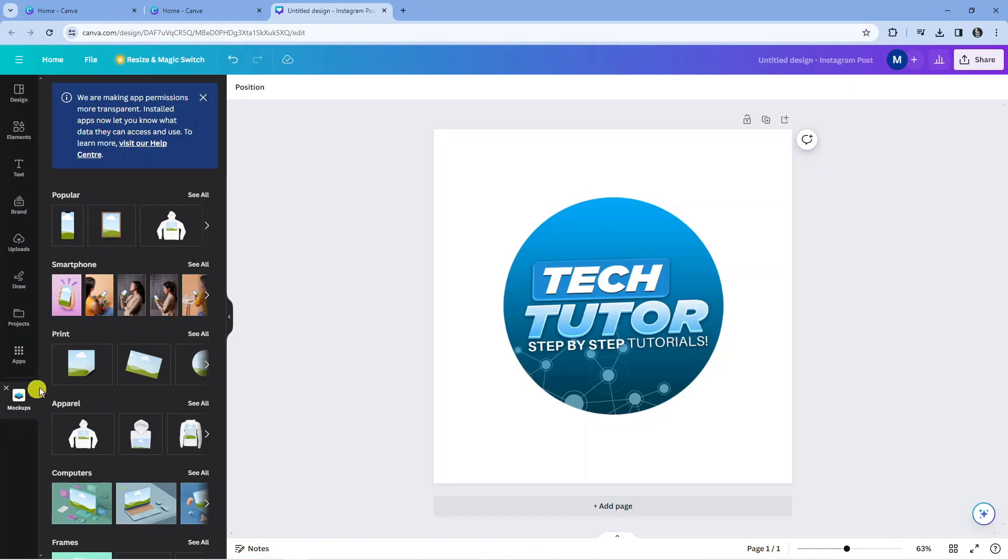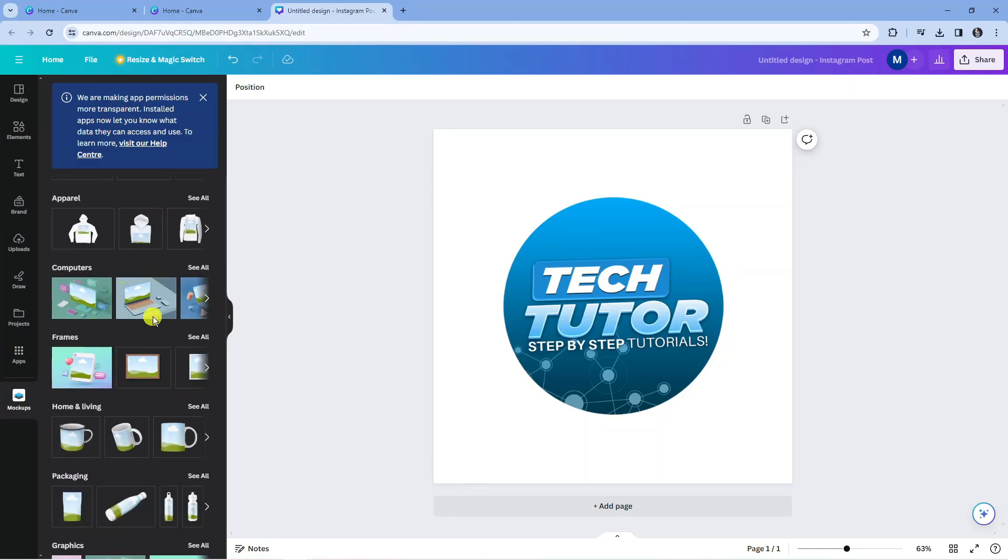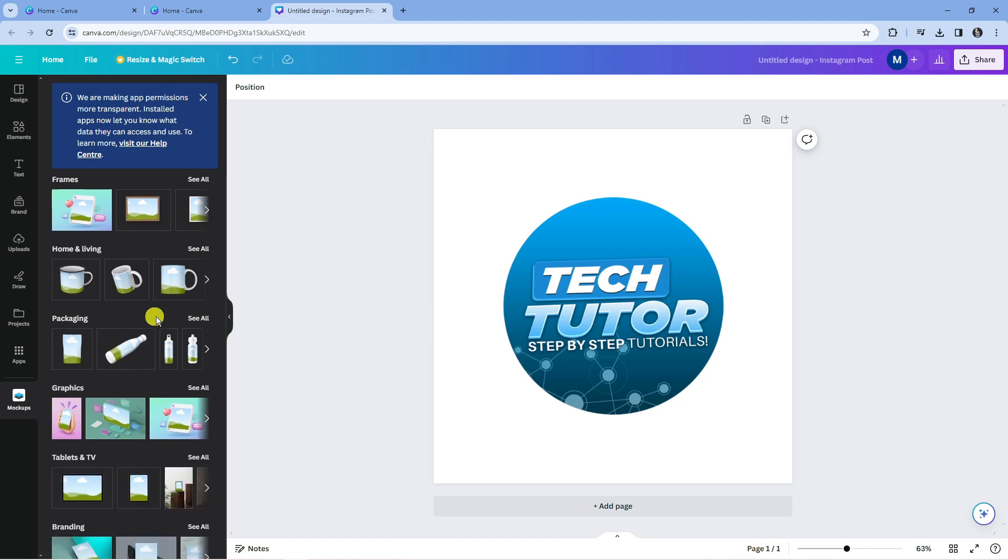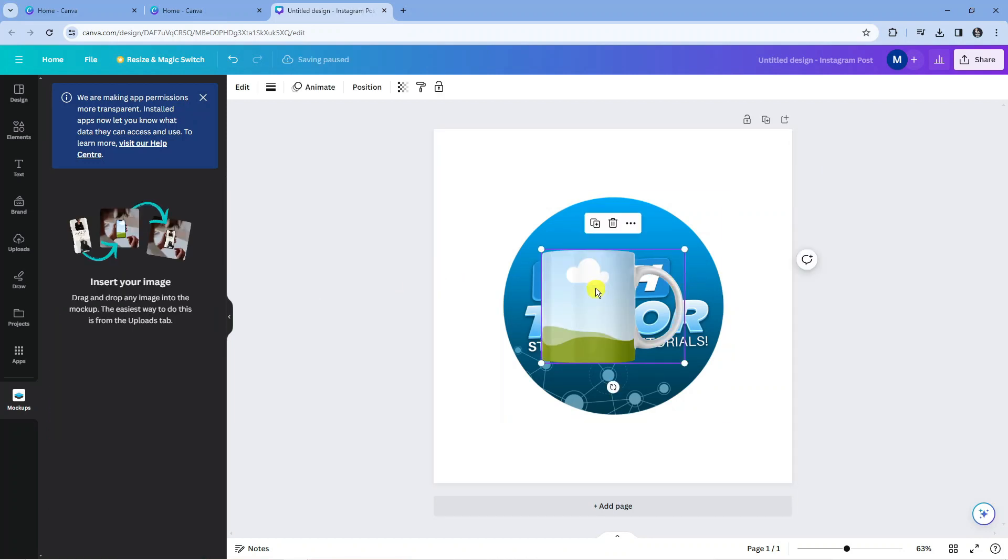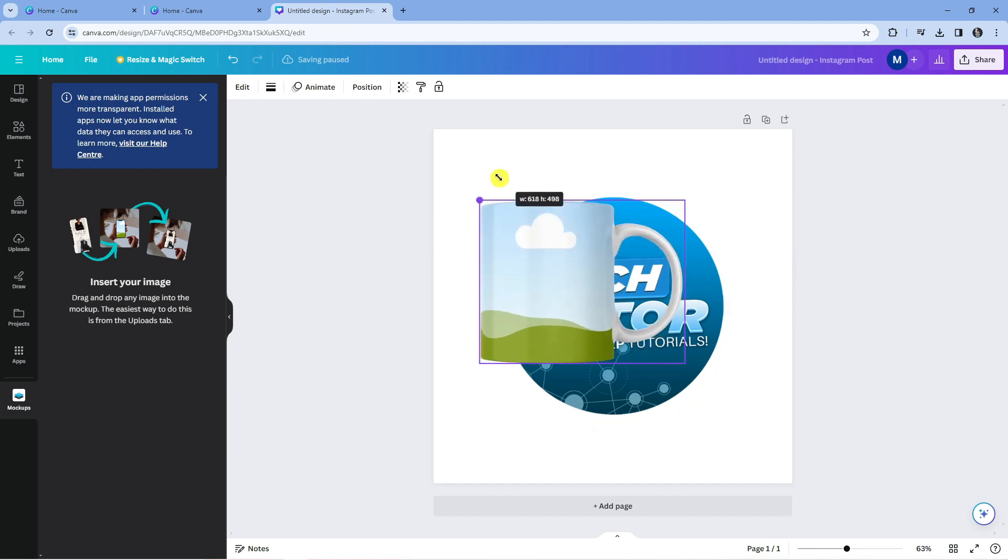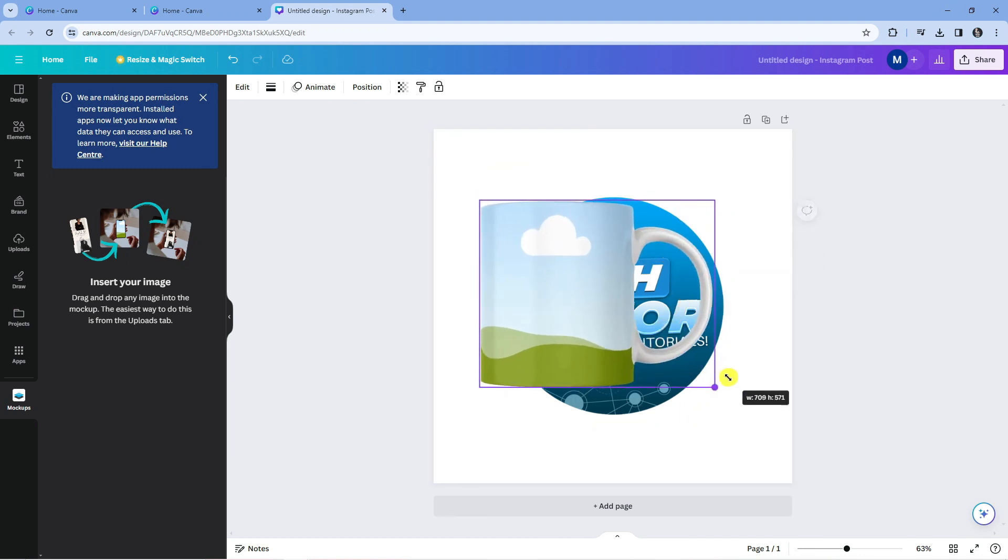Make sure you've clicked onto this, and as you can see there's a ton of different ones we can use. Say for example we wanted to do a mug. I'm going to drag the image I want to use, let's say this one for example. Click onto this, and as you can see that's going to add it to our design.